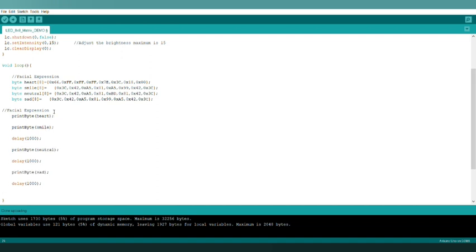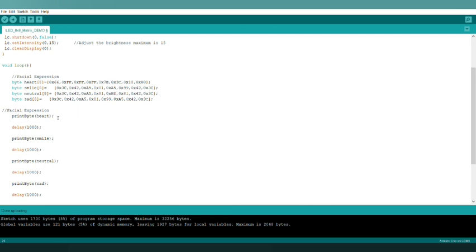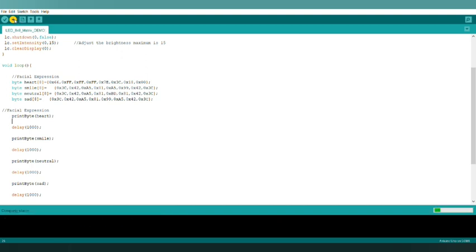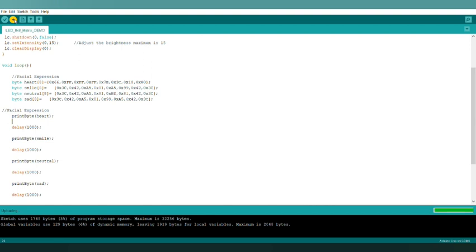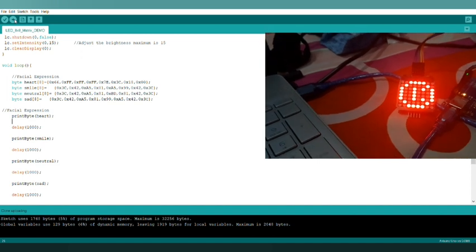We have to add a delay. I am adding a delay of one second — that means we enter 1000, as it takes milliseconds. Let me upload the code and show you how it works. Here we can see one heart symbol has been added to our facial expressions.